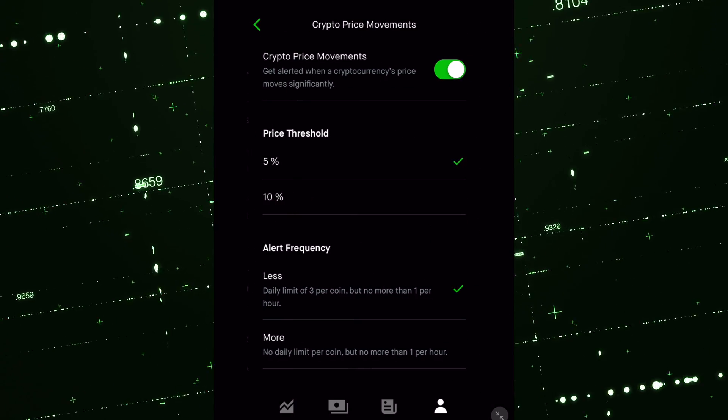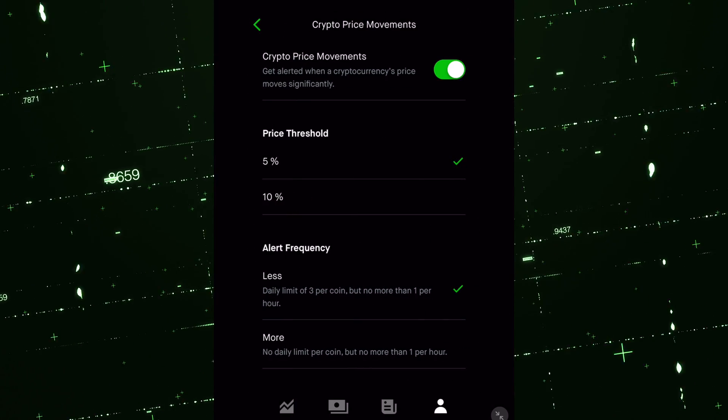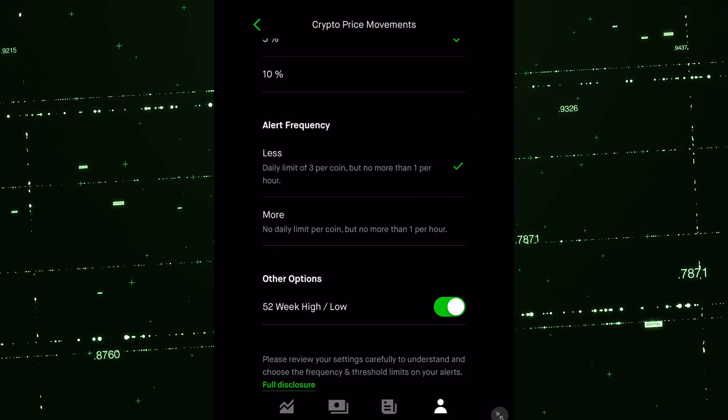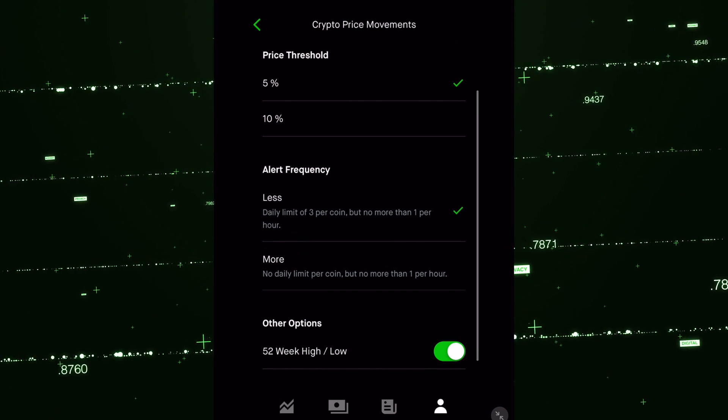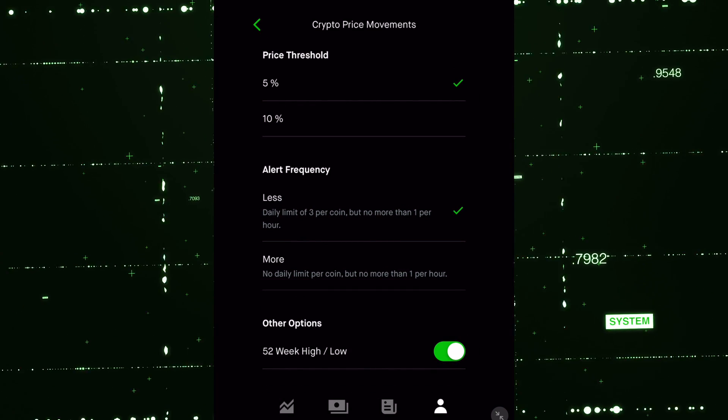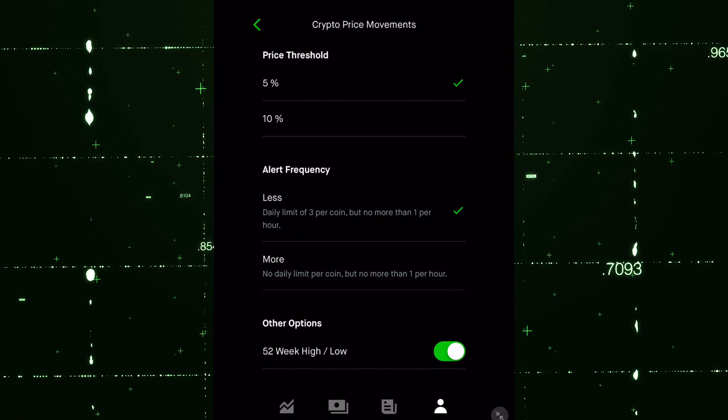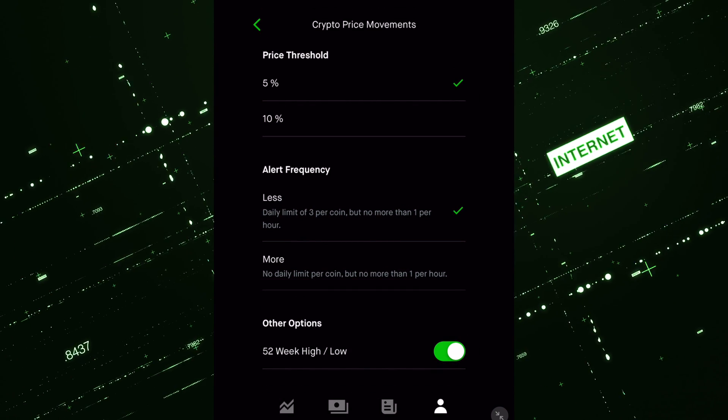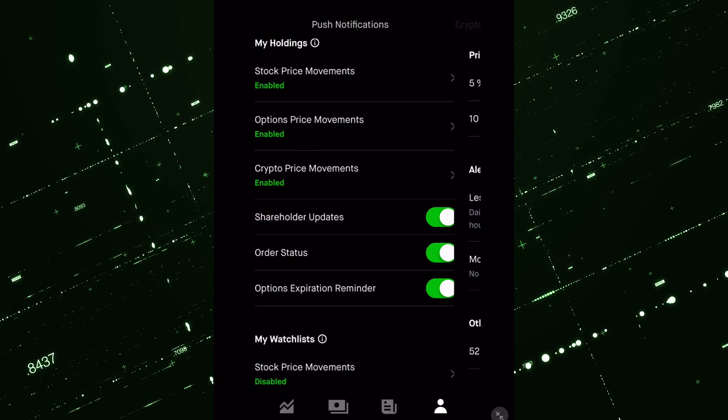Crypto price movements as well. You can do the 5%, the 10%, and they even have potential for you to limit the amount of frequency per coin that you have selected here for crypto.